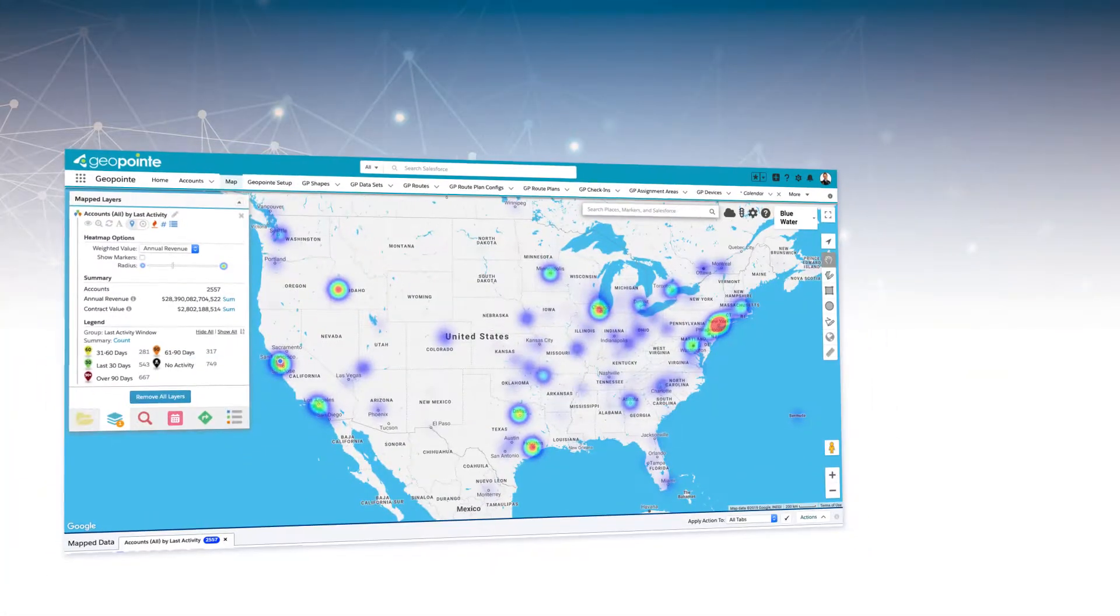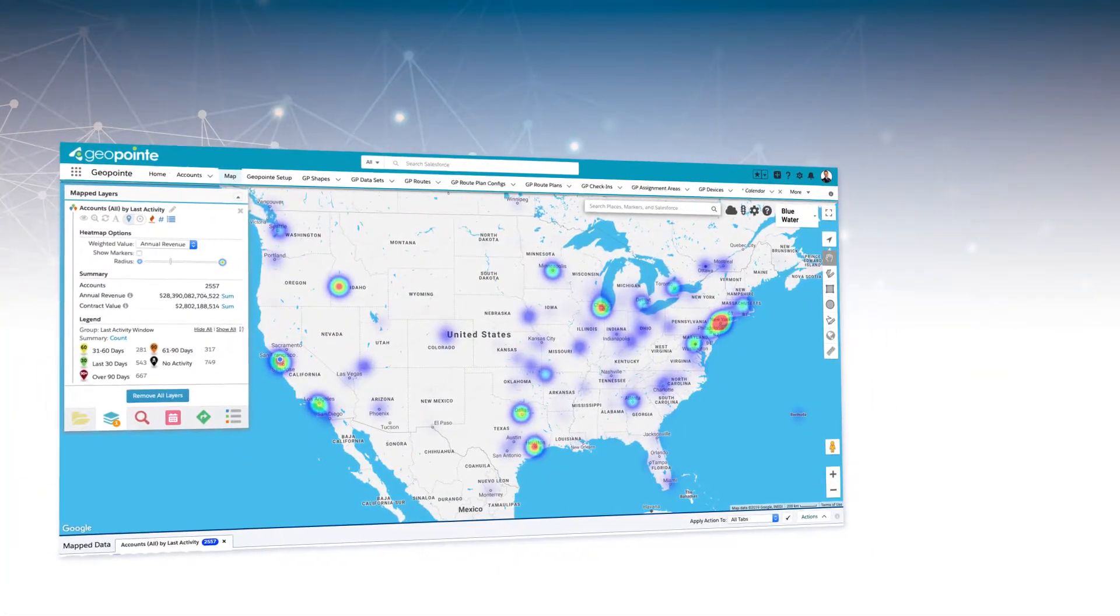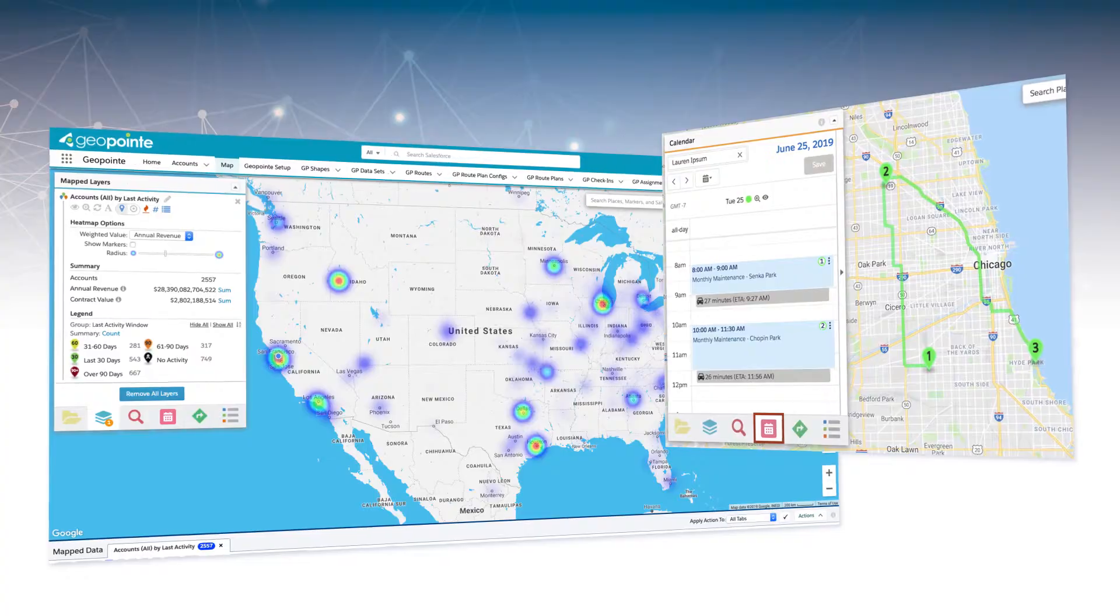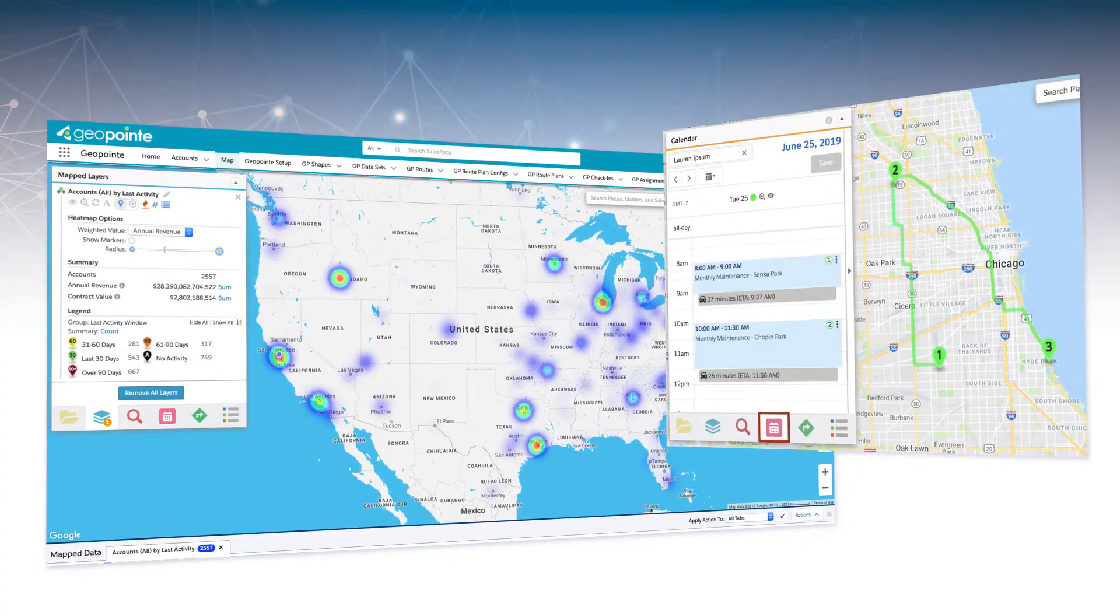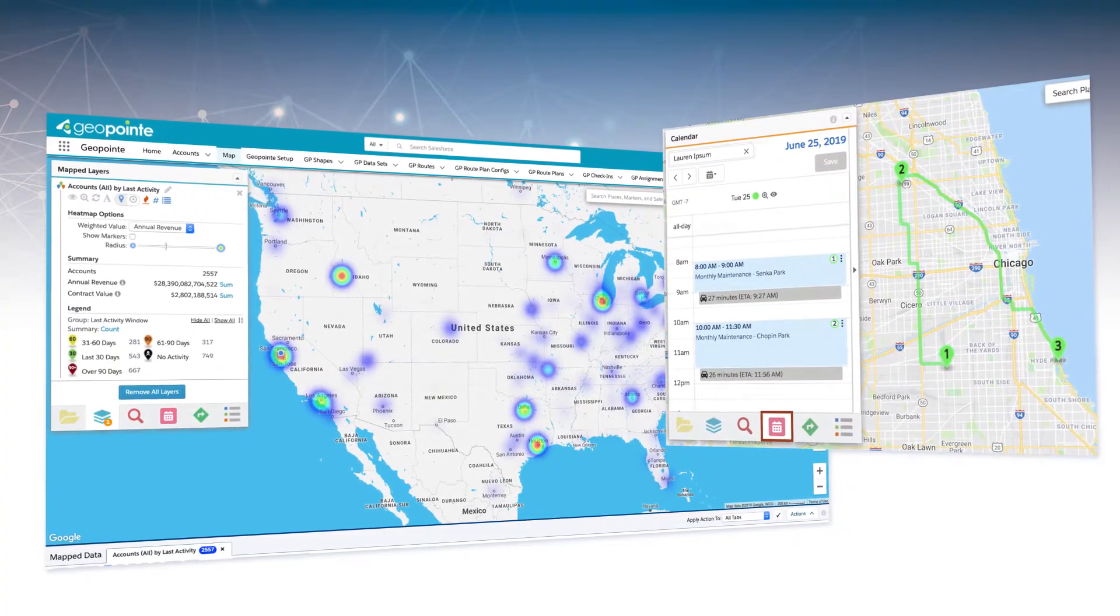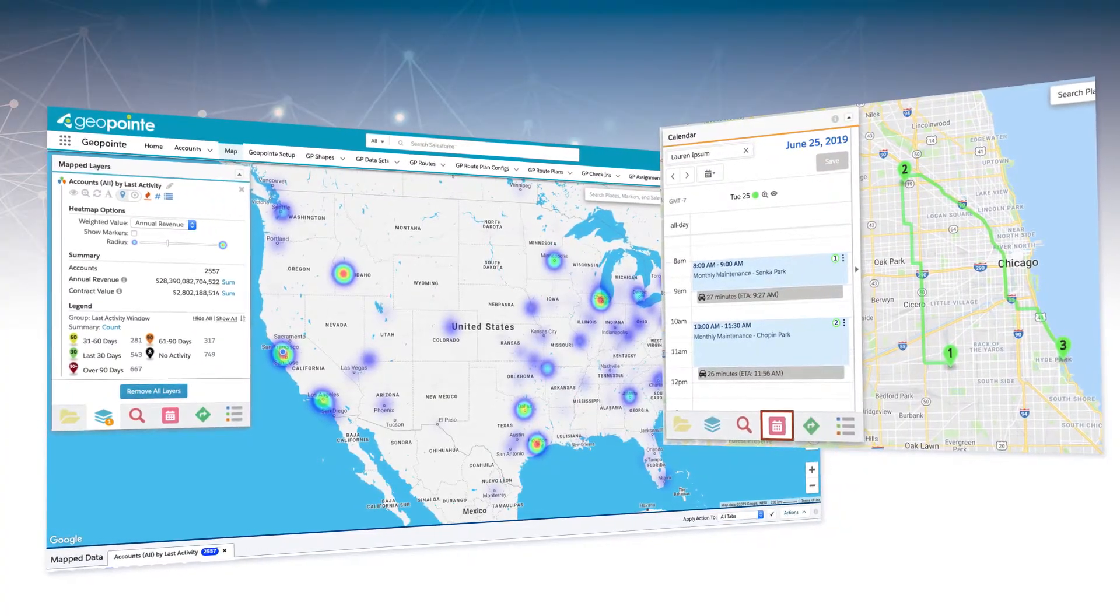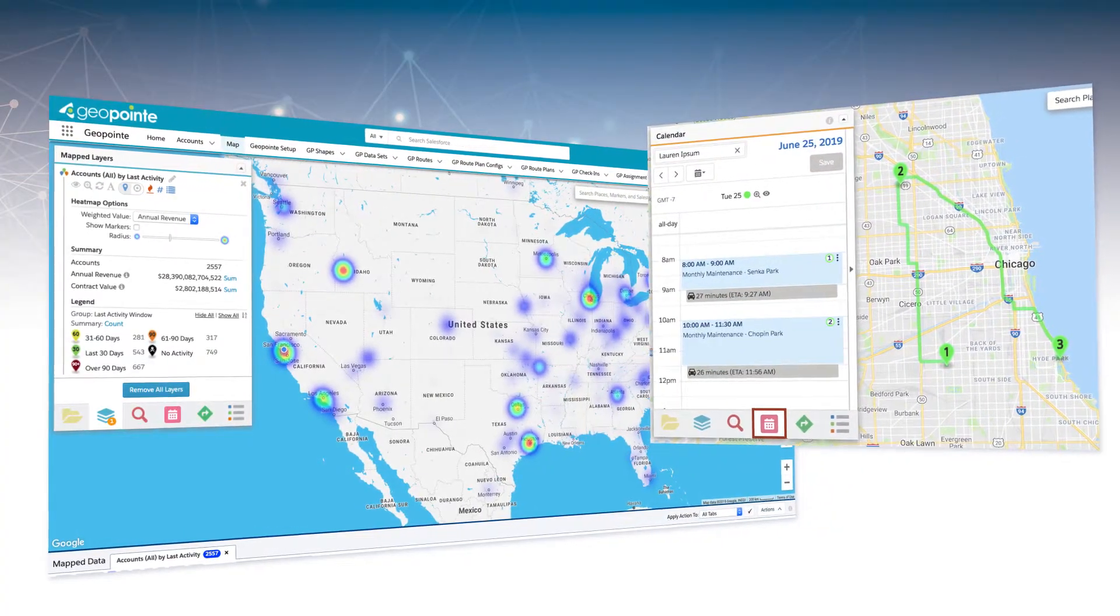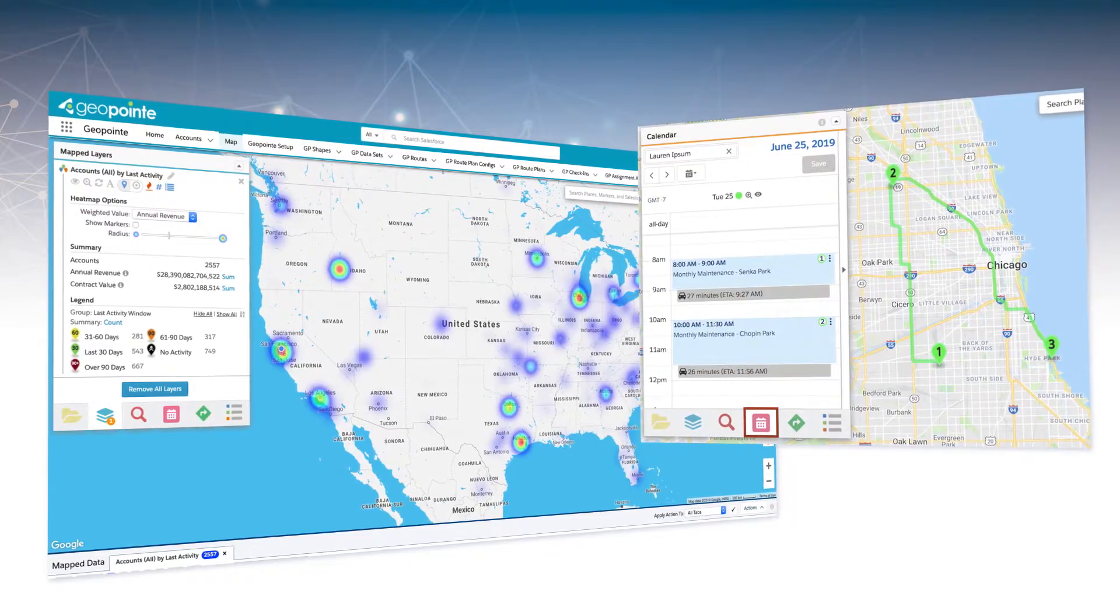View heat maps of high-revenue accounts, as well as optimize your technician's routes using Geopoint, which is seamlessly integrated into our field service system.